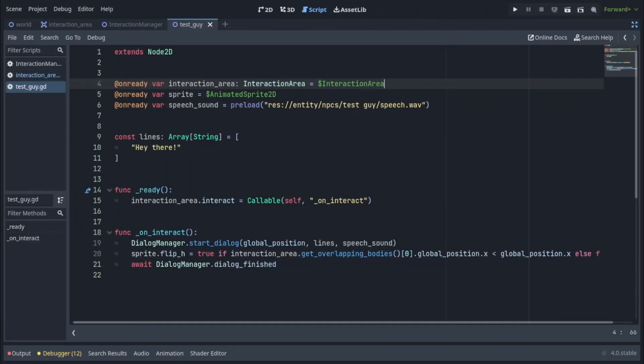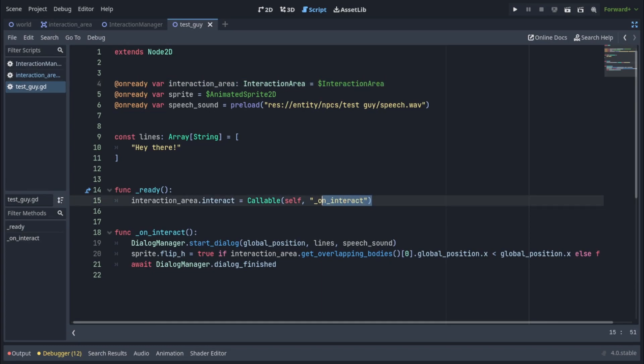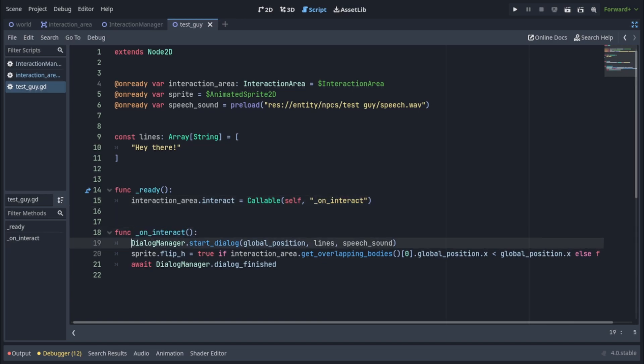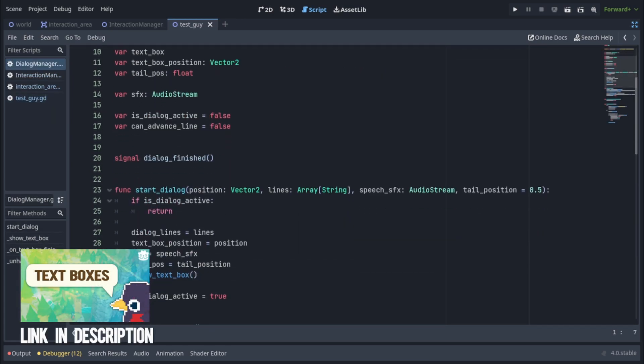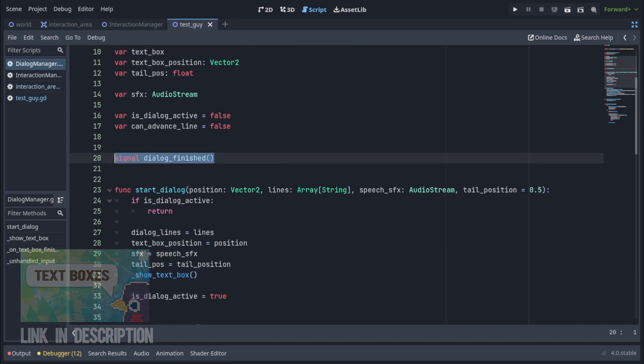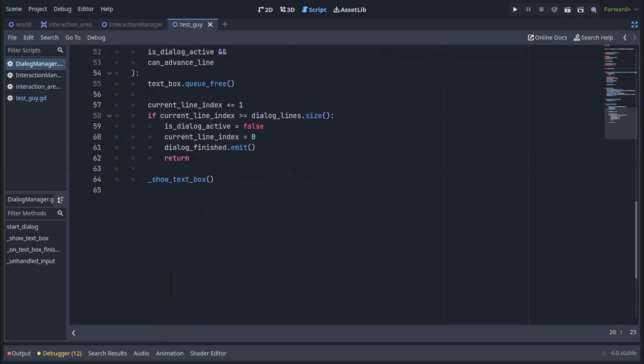And now in the script first of all I got the interaction area from the scene. Then in the ready function I set the interaction area as interact to a new callable and when you're making a new callable you have to pass in two arguments. First of all the object that holds the function of the callable so this is going to be self and then the name of the function which is on interact in this case. Then I implemented the on interact function to start a dialogue manager's dialogue and I'm awaiting for the signal of the dialogue manager that the dialogue is finished which effectively makes this interact function asynchronous and the interaction manager will have to await for this dialogue to finish before allowing us to interact with other objects. This is the dialogue manager created in my textbox video but it's a little bit modified because I added a signal dialogue finished and I just emit it once the dialogue is finished.